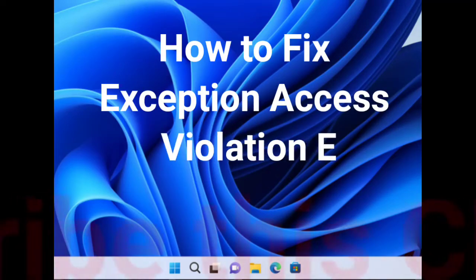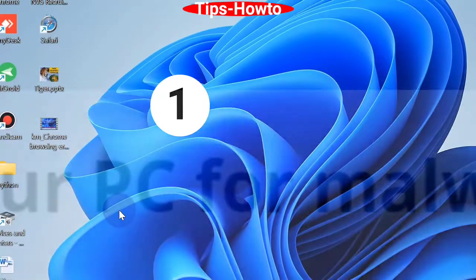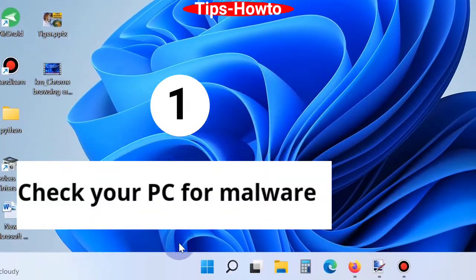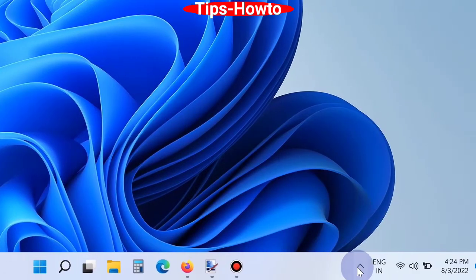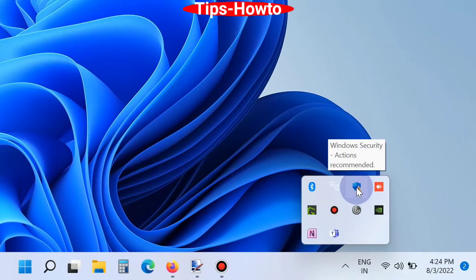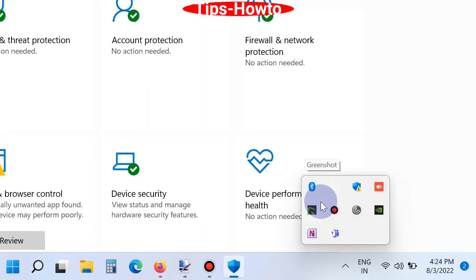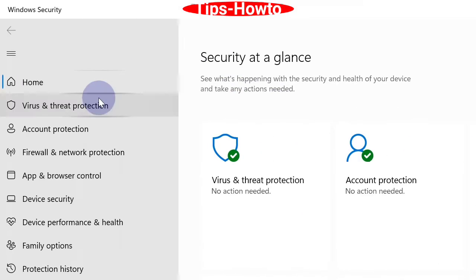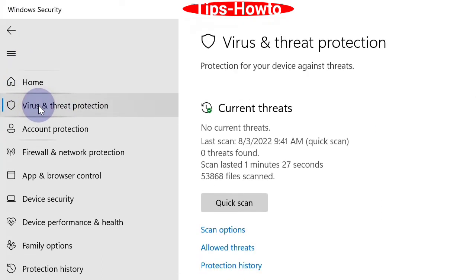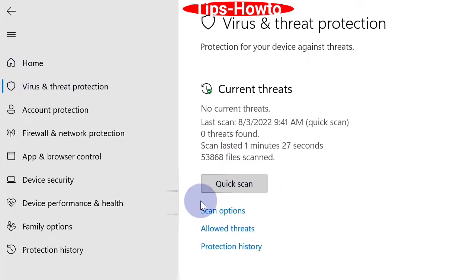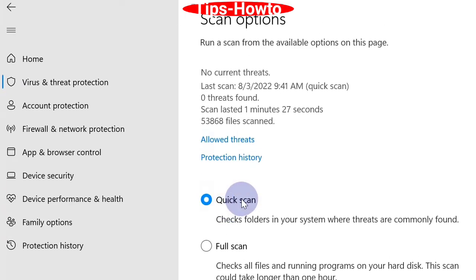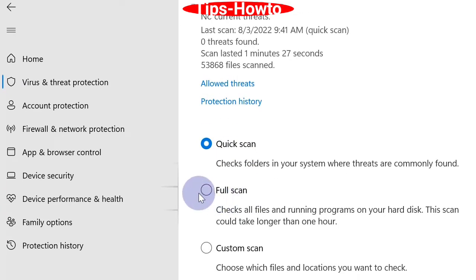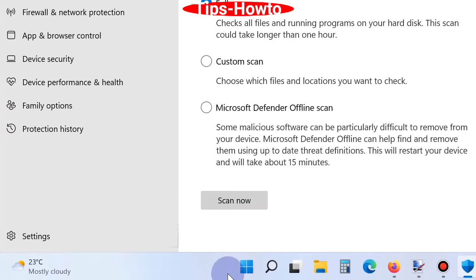How to fix exception access violation error on Windows 11 and Windows 10. The first workaround is to check your PC for malware. Go to the arrow marks and choose Windows Security icon. From the left pane, click on Virus and Threat Protection. Click on Scan Options and choose Full Scan. It will scan your entire Windows system and check for malware existence.